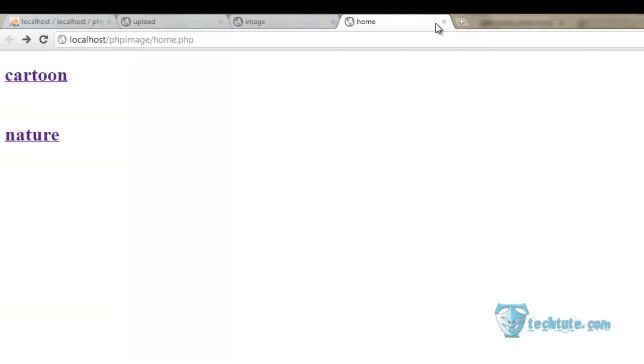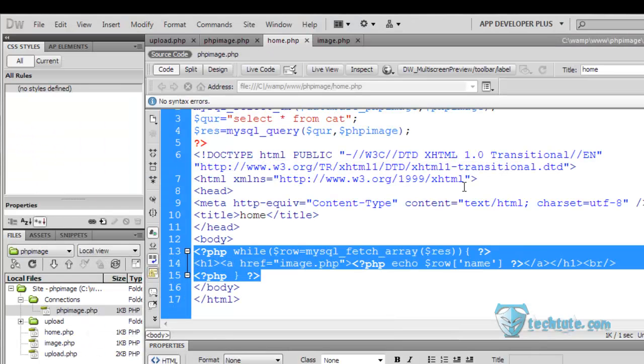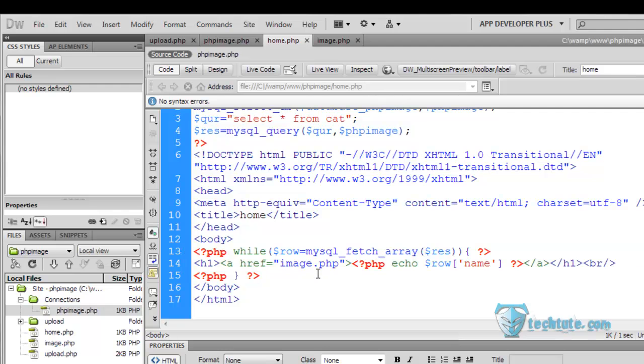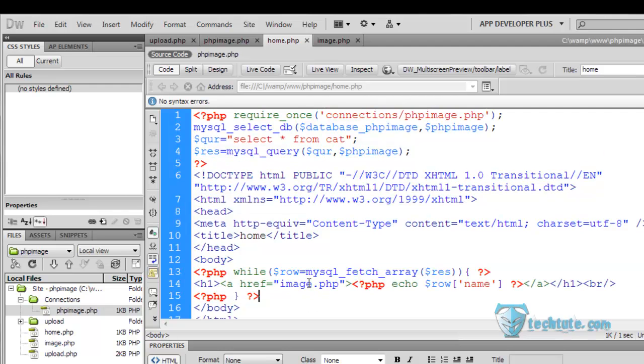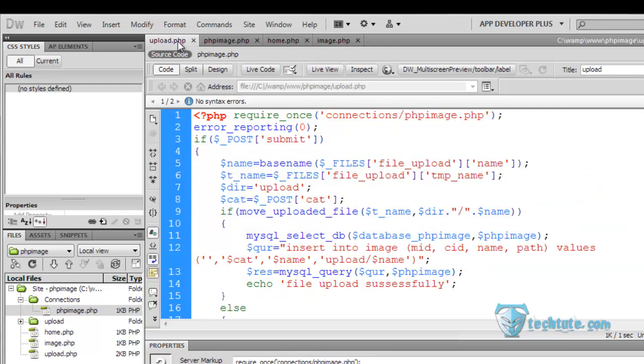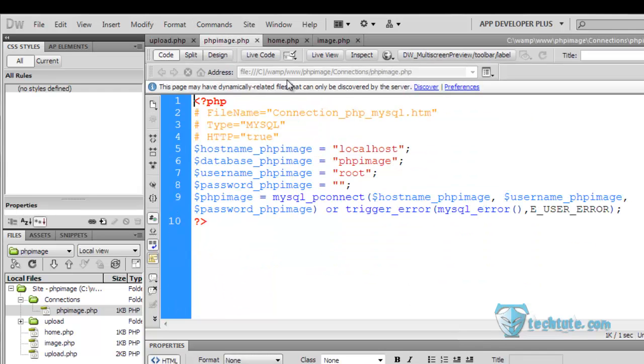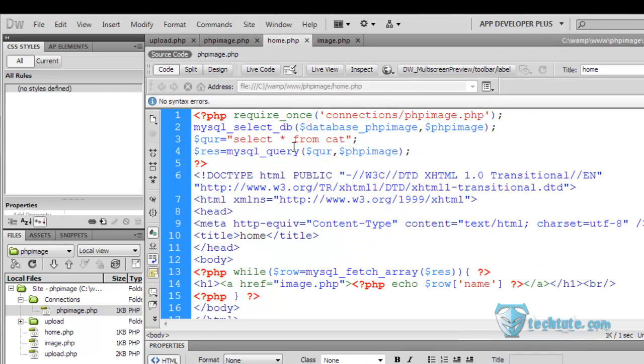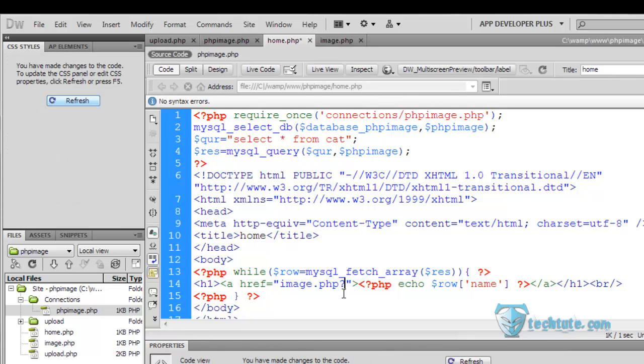Next thing we want is that it shows according to the category wise. For that, in this home firstly we are going to pass a variable, the query string variable with the link.